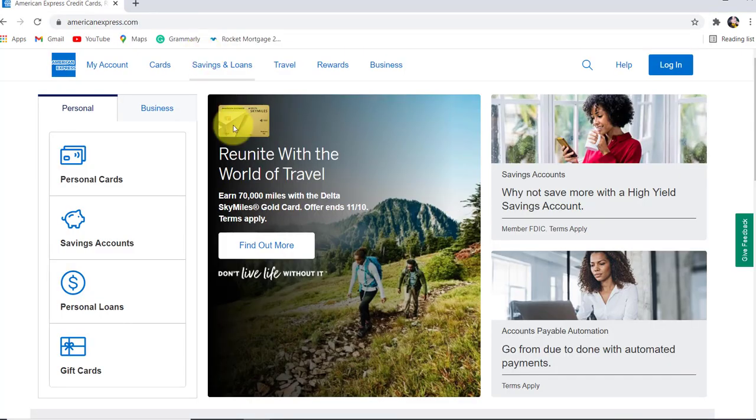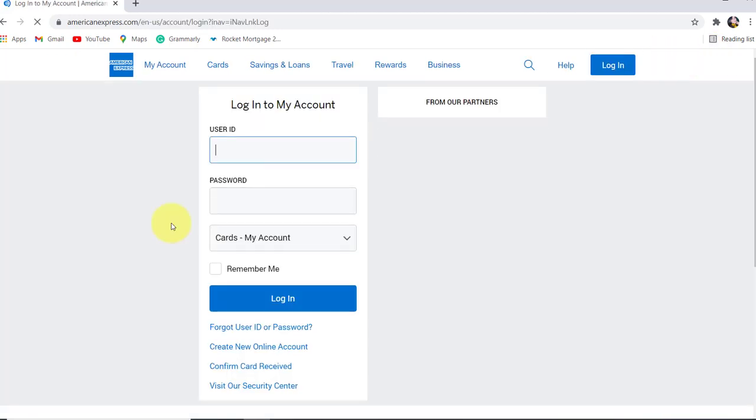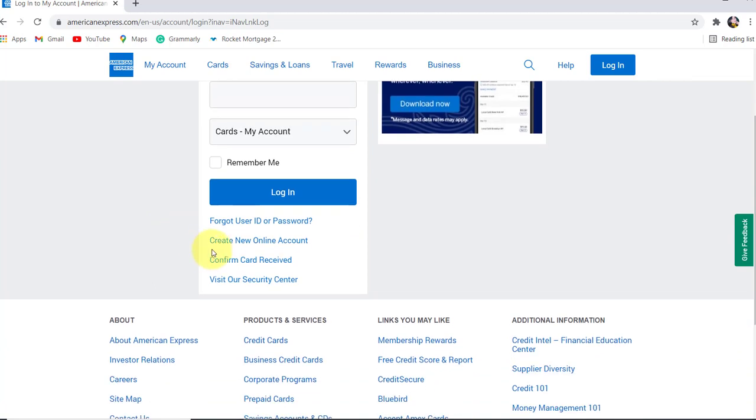Now go to the login option at the top right corner of the screen and click on it. Once you are redirected to this page, scroll down and click on the link 'Create New Online Account' to get started.